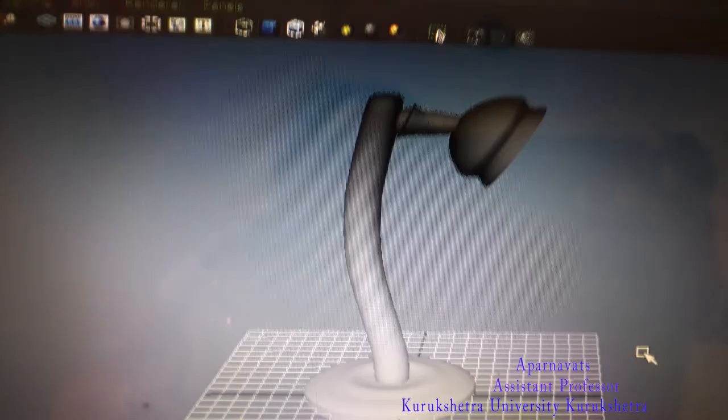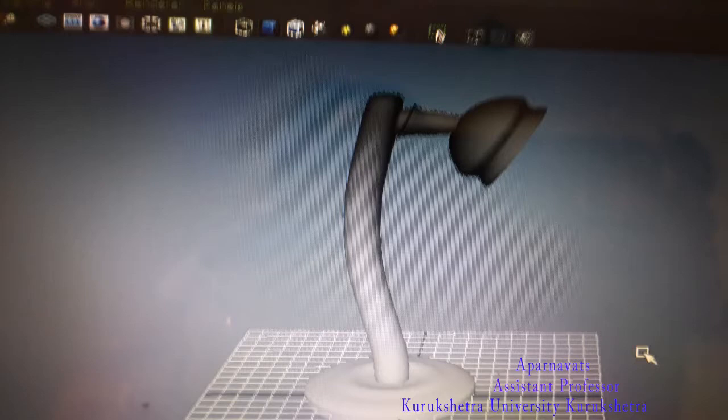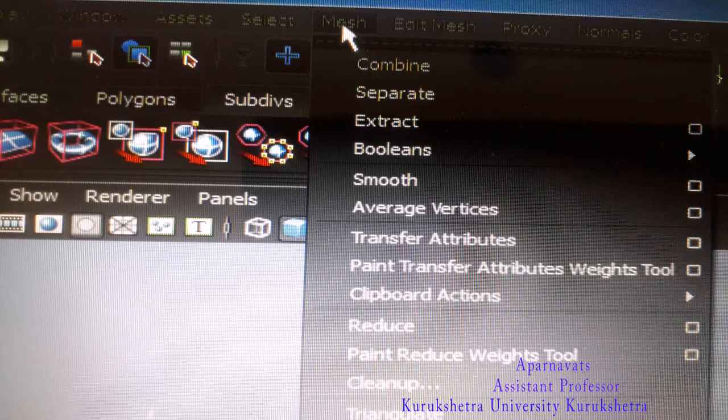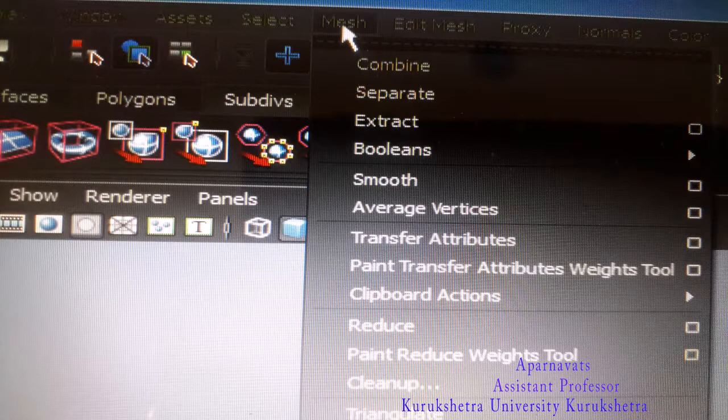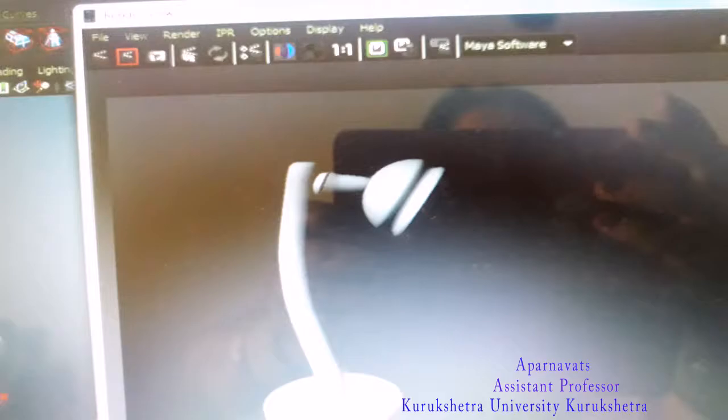Select, right-click, and come to vertex. Select the bottom row and scale it a little bit to make the shape of the mouth of the lamp. Select all objects.